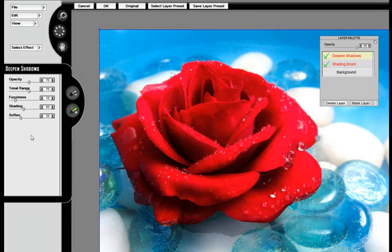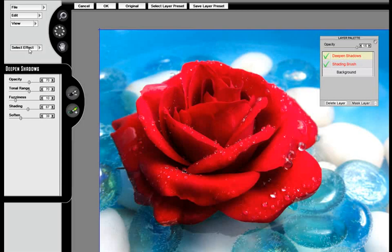I'm going to increase the softness over here on Deepen Shadows to give it an even more lustrous, smooth, silky kind of look.